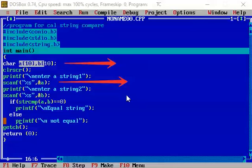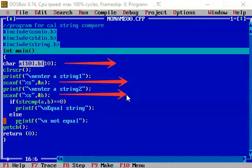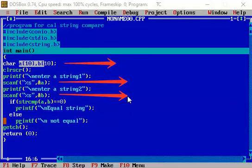This can be done with the help of the gets function. Where the string, if it contains the spaces, then that can be acceptable with the help of the gets function. That is obviously included in the header files itself.